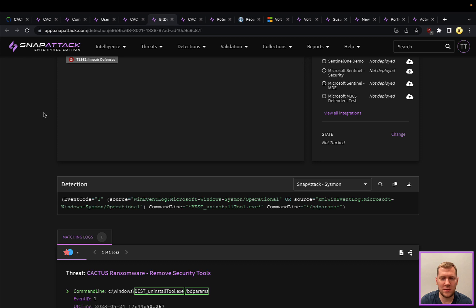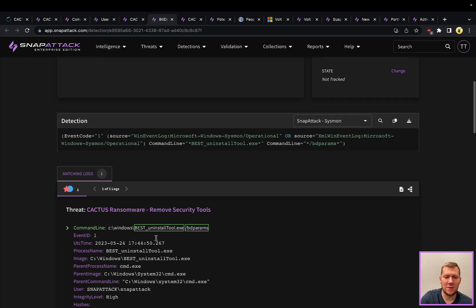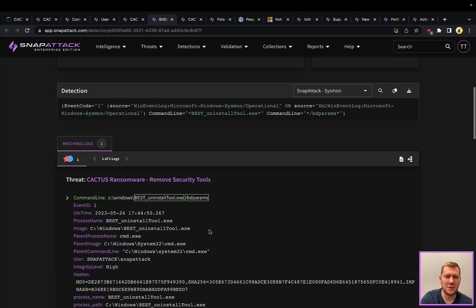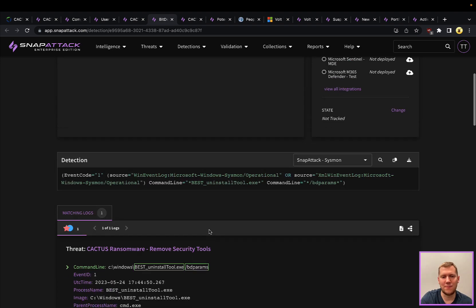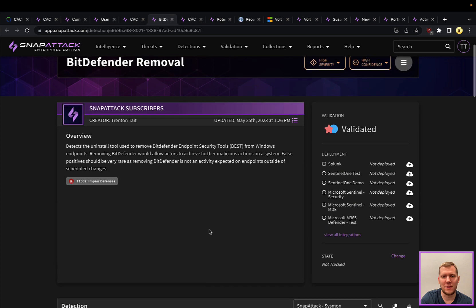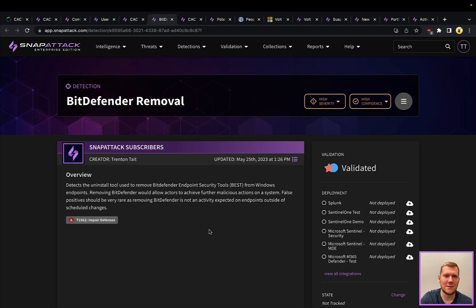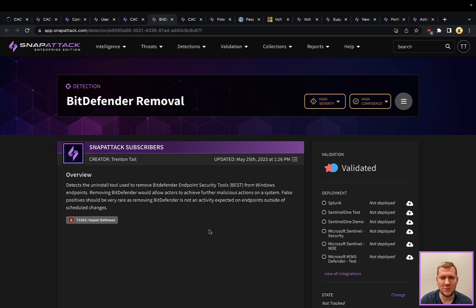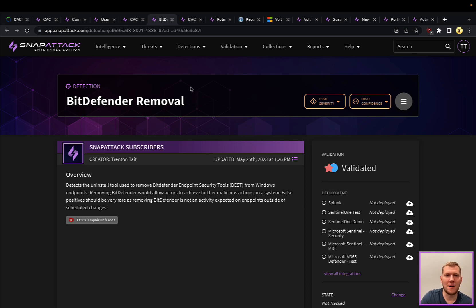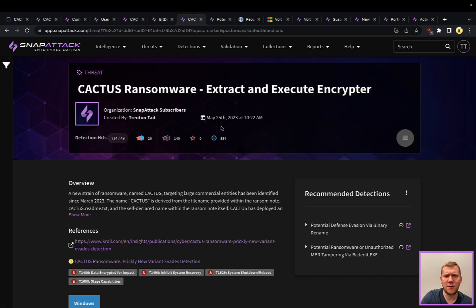There's lots of different detection opportunities. We're going to highlight specifically just that BitDefender one because it's a little bit new, a little bit different. This is not something that we had a threat for in Snap Attack before this one. Using the best uninstall tool with the BD params to disable that, this is one of the ways that BitDefender can be uninstalled. This is something that should be rare, so if your organization is using BitDefender, this would be something you would want to deploy and alert for and monitor.